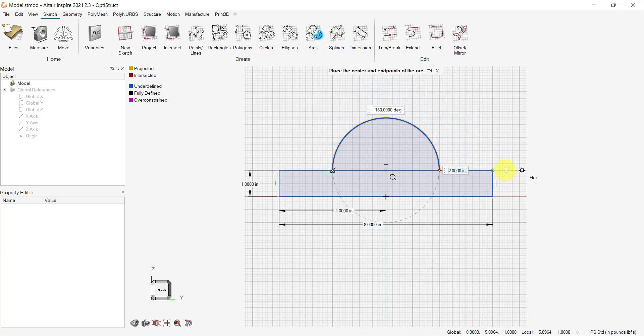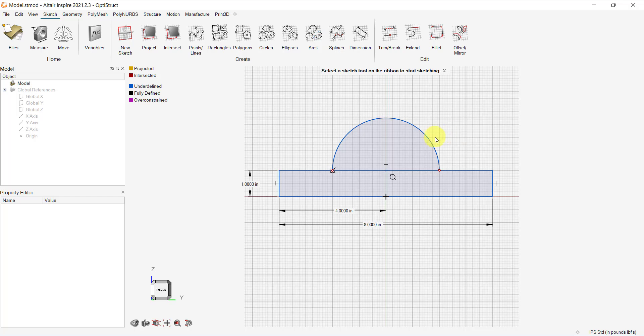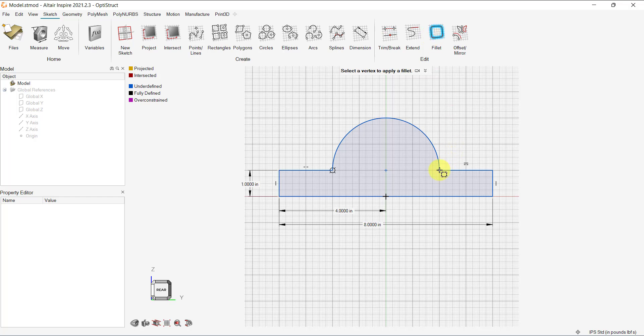Let's set the radius of the semi-circle at 2 inches. We can trim the excess lines by selecting the Trim Tool. And then, let's add a fillet at the joints and set the dimension at 0.5 inches.